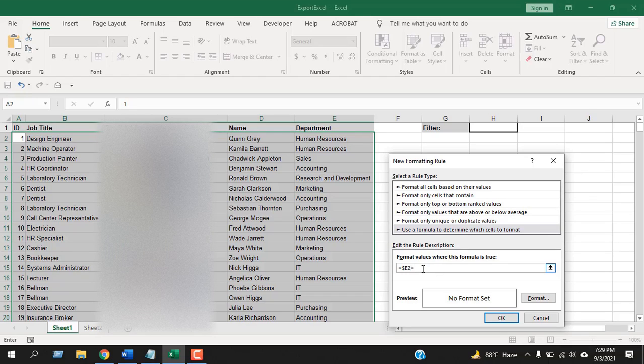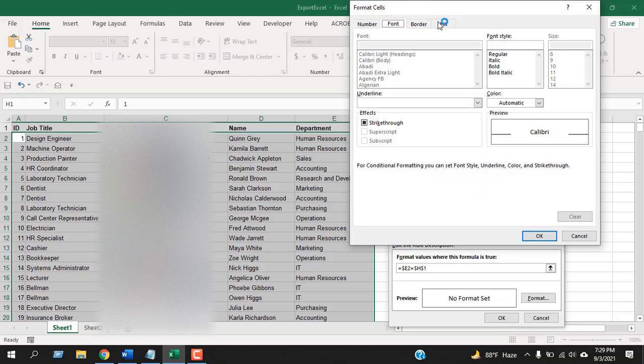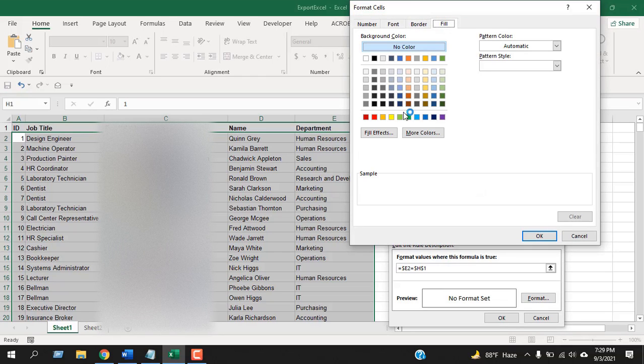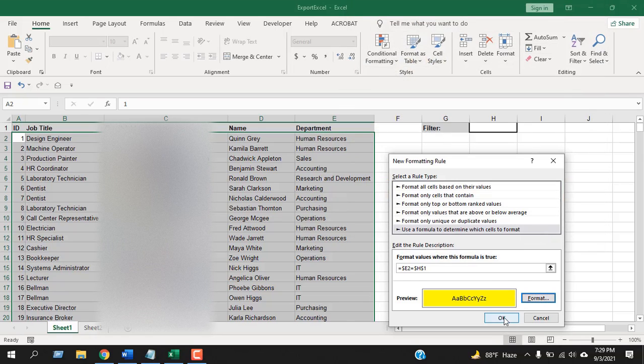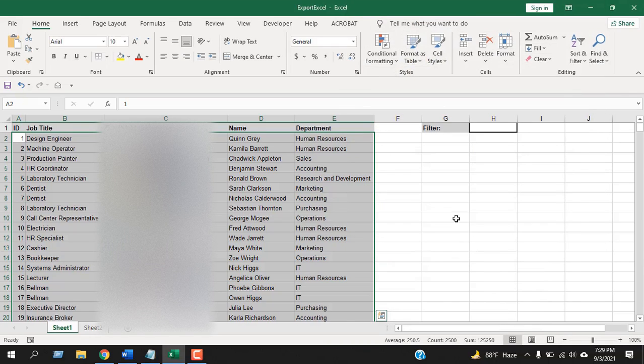Now write equal to and then just select the cell where you have your drop-down list, which is H1. Click on format and click on fill color, then select the highlight color. Click OK and click OK again.